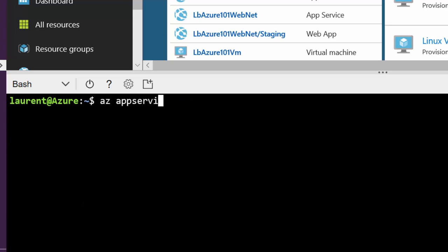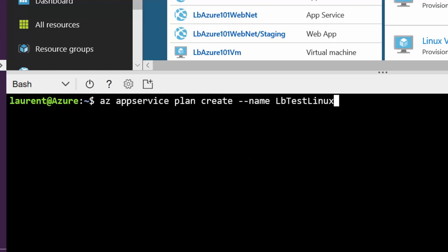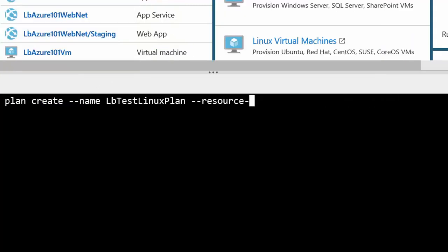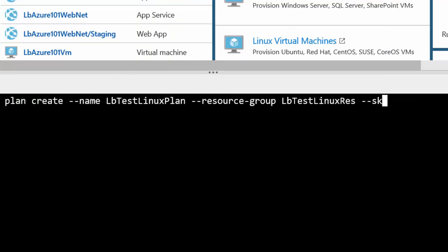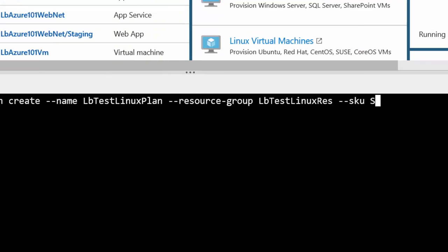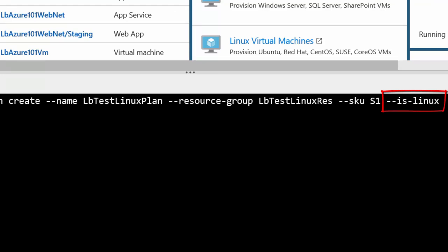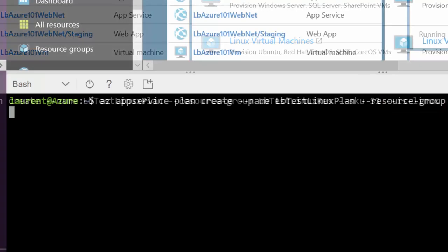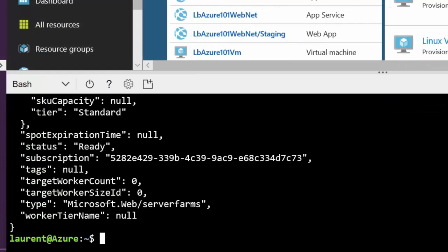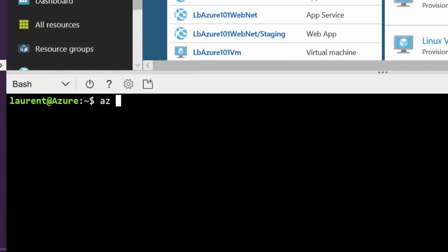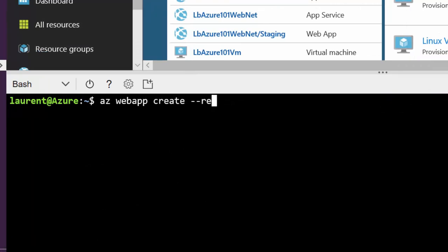Then I'm going to create an app service plan. App service plan is basically how you want to pay for your web application. I'm going to say how much RAM I need, how much bandwidth I need, how many calls I need. Here I'm going to use one called S1 which is a fairly cheap and simple basic SKU. Here notice I'm saying is Linux.